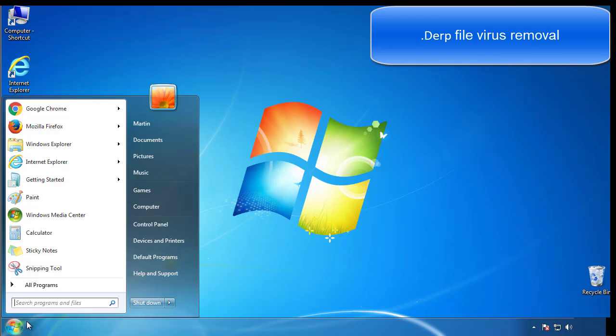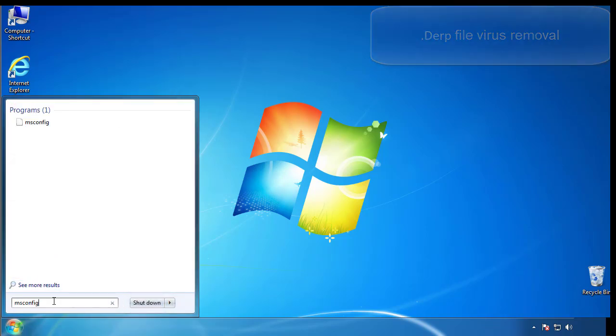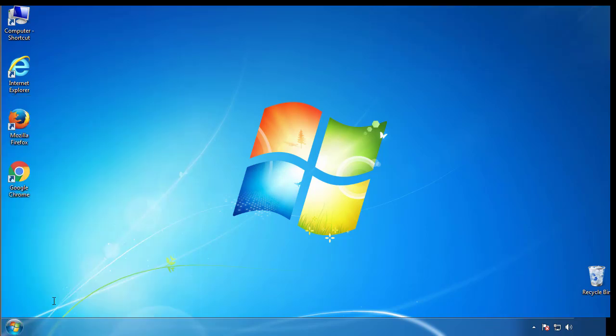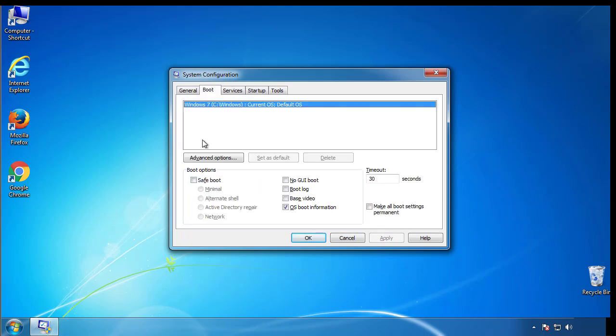First, we want to enter safe mode. Type msconfig. From the boot tab, click on the box here. Now click OK.